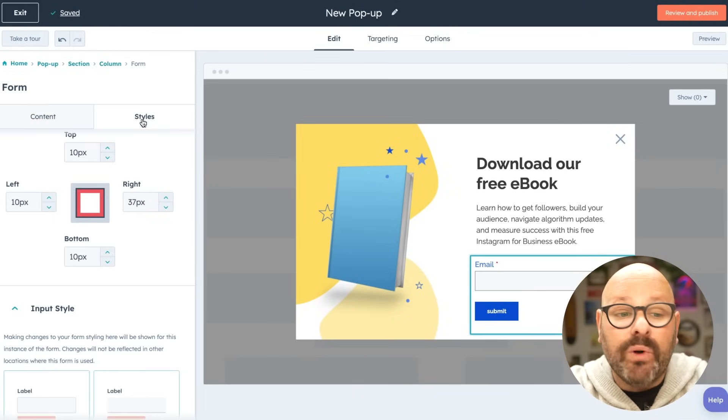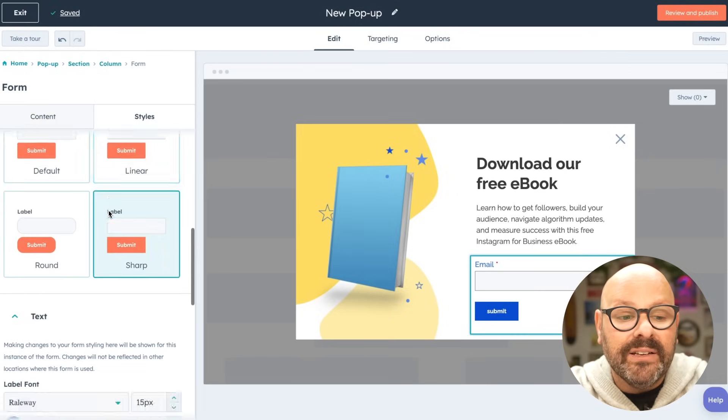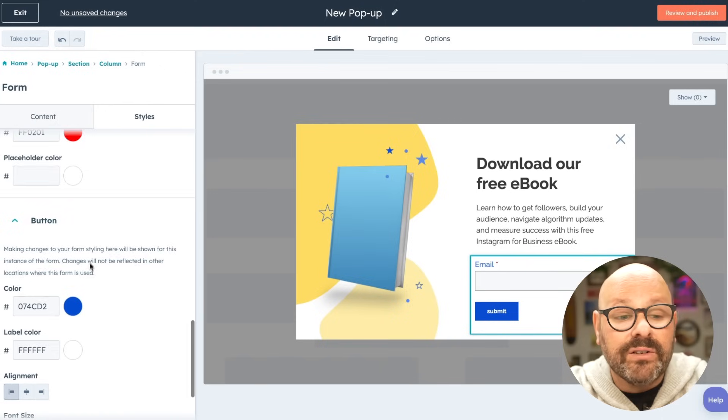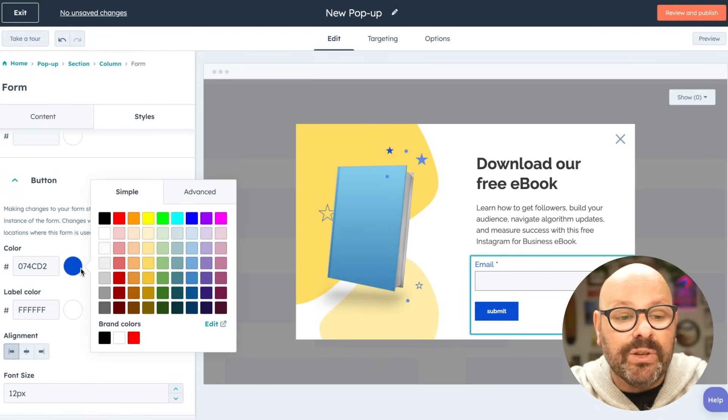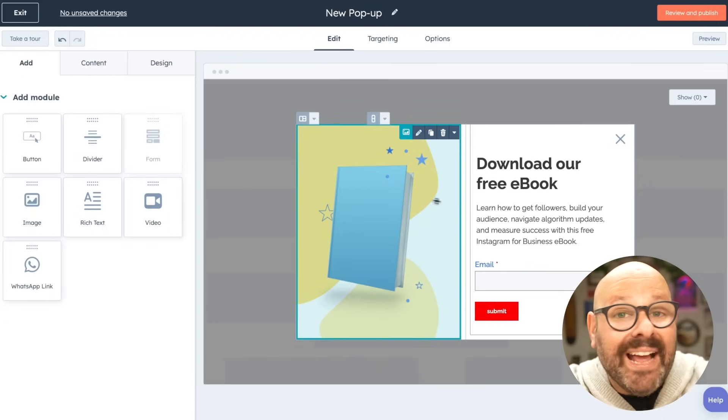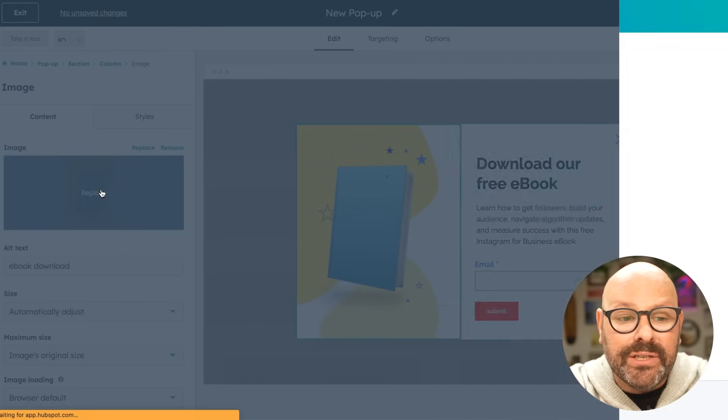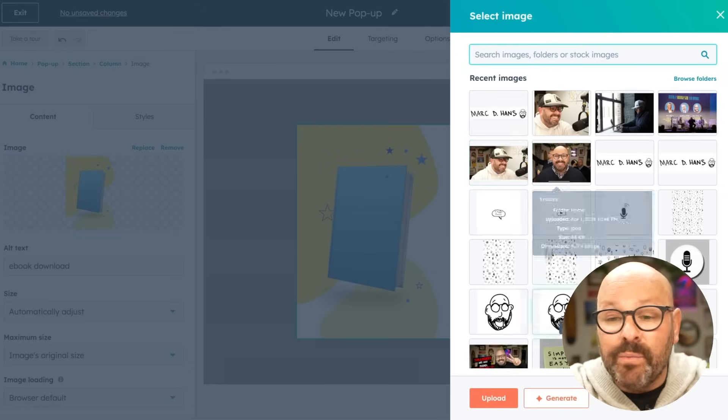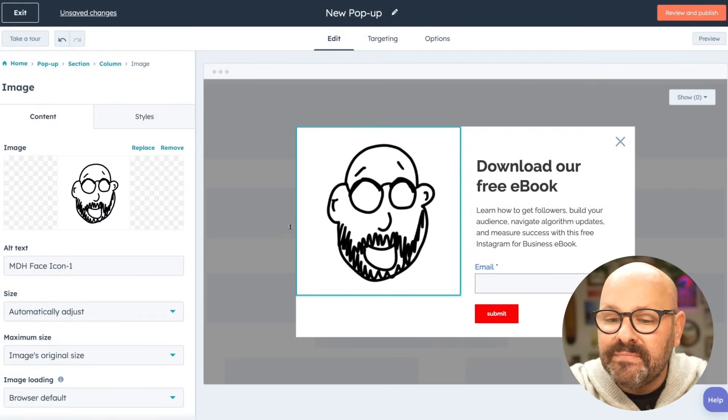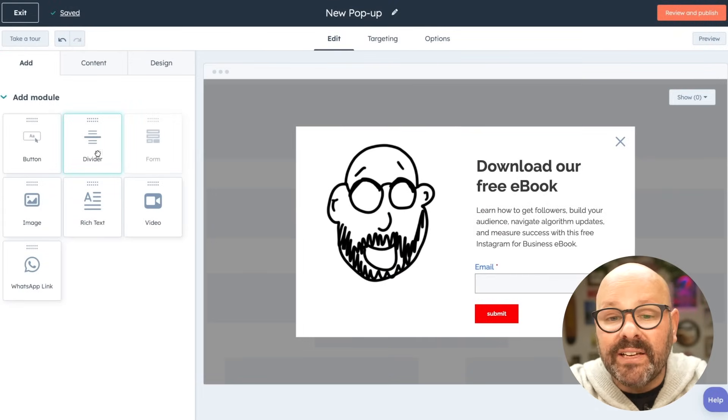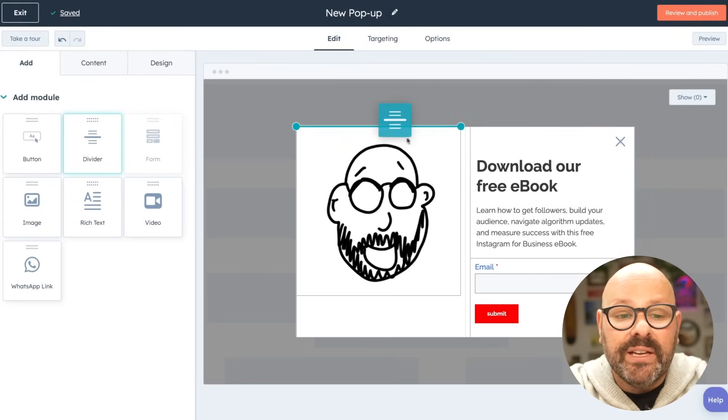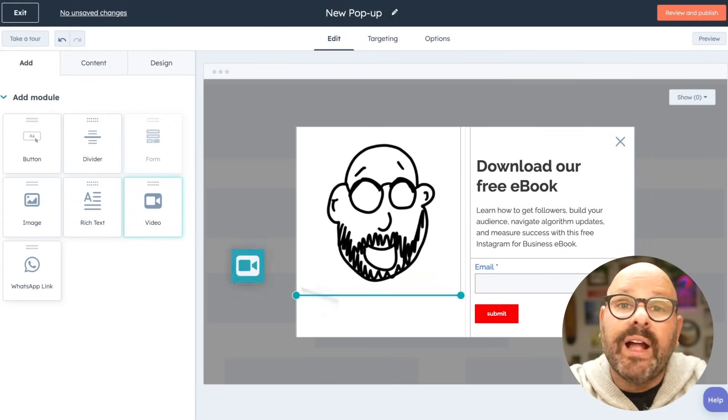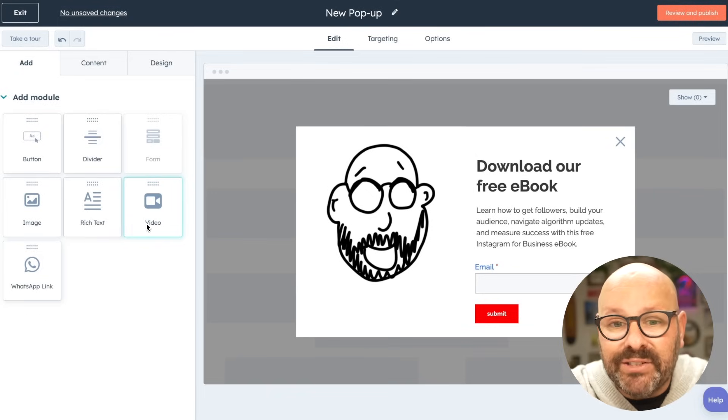From here, I can also update and customize the styling, such as the text, the colors and the button to match my branding. If I want to add anything, I can even update the images by replacing them with images for my website. Or adding in things like dividers, even a video or any other elements that are available in the CTA tool.